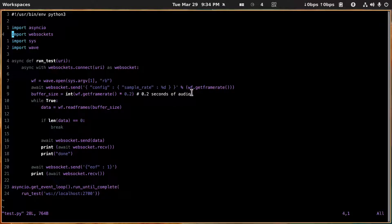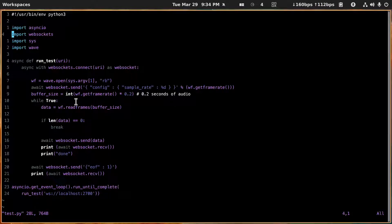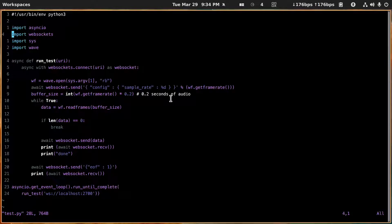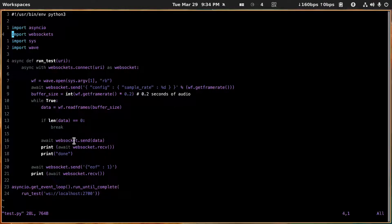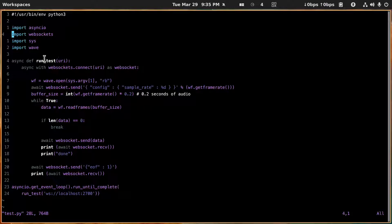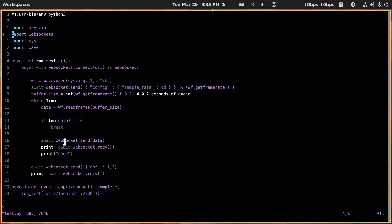And then while true, we open up the wave file and read frames to the amount of the buffer size. If the length is equal to zero, that means there's no more to read so we break. Otherwise we send the socket the data and we use this await word here from asyncio to say that we're not going to do anything until this comes back.